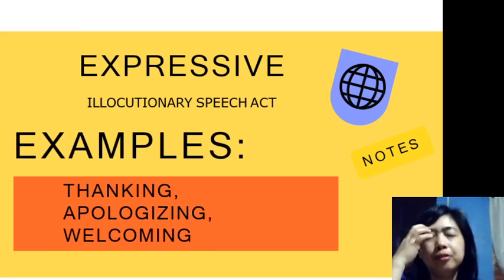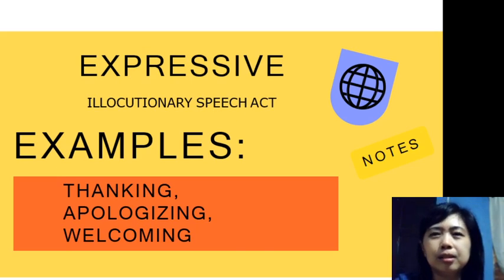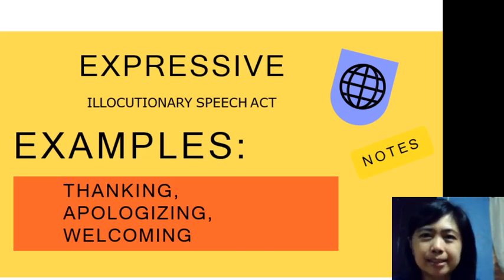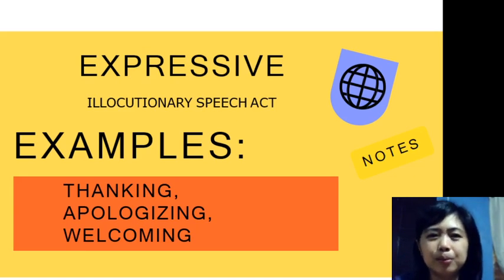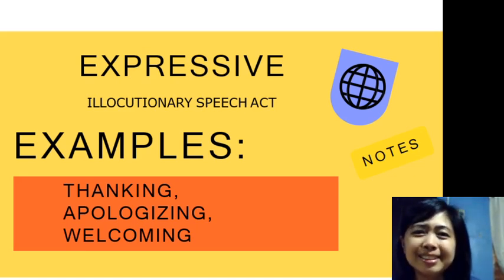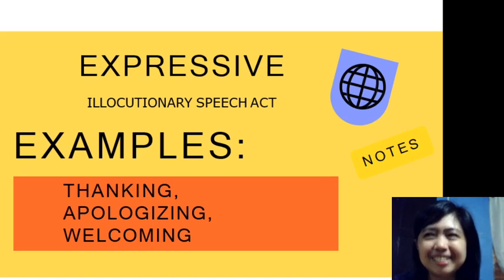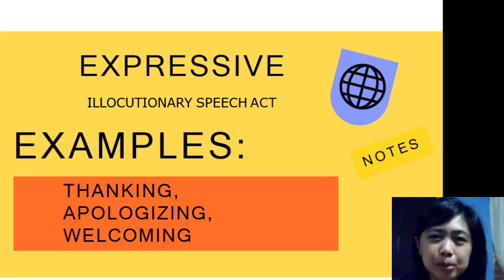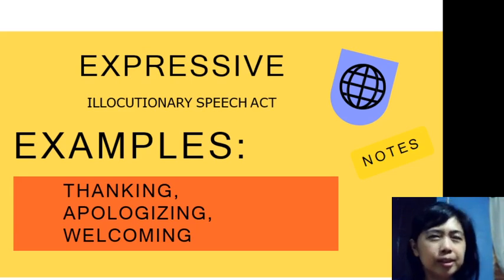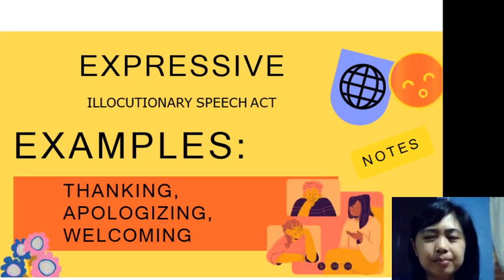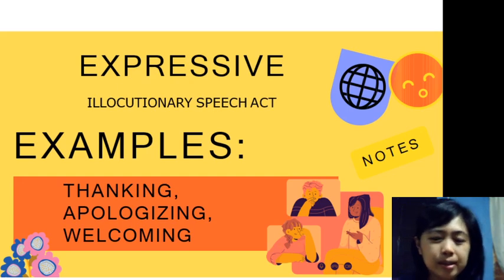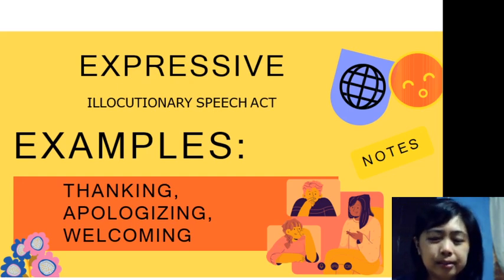In expressive speech acts, you express what you feel. If you feel bad about a situation, you apologize: 'I'm so sorry, I didn't mean to hurt you.' Thanking: 'Thank you so much for helping me with my homework, I really appreciate it.' Welcoming guests at events is also part of being expressive. It's important to be a listening ear to your friends — part of mental health as well.